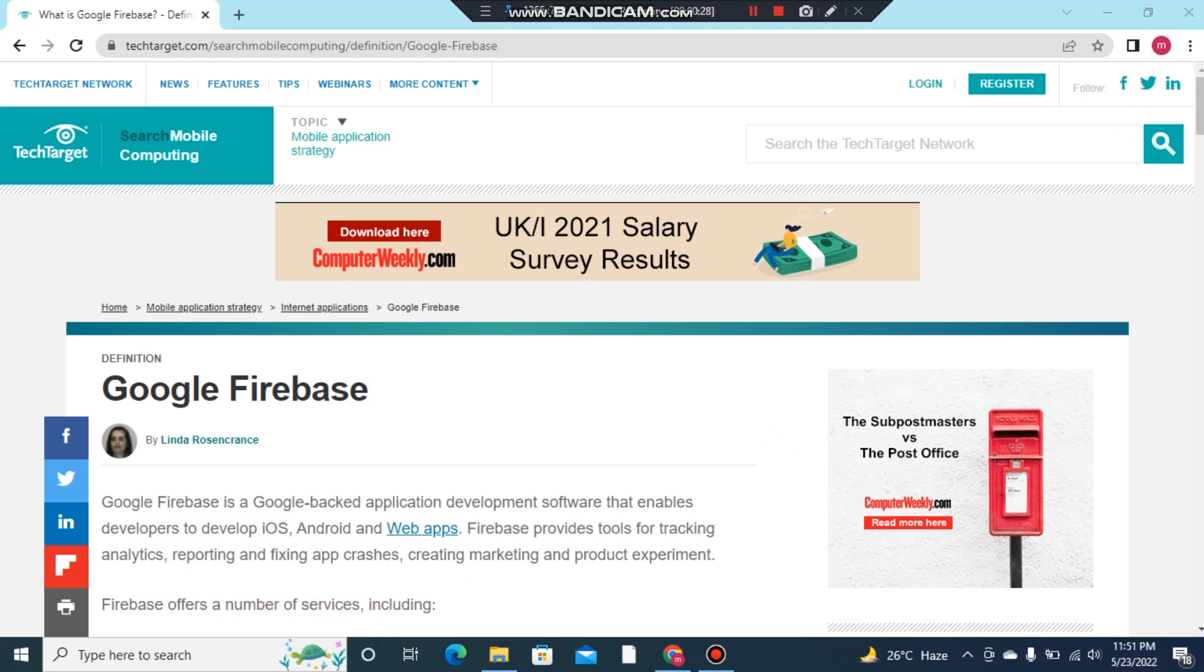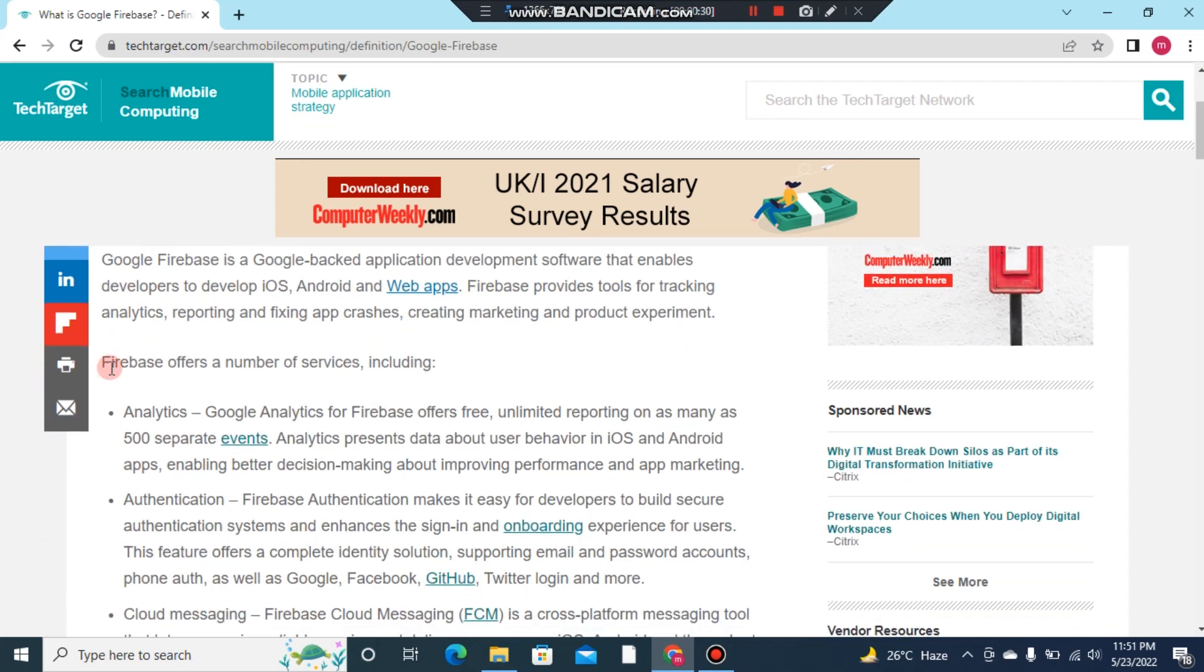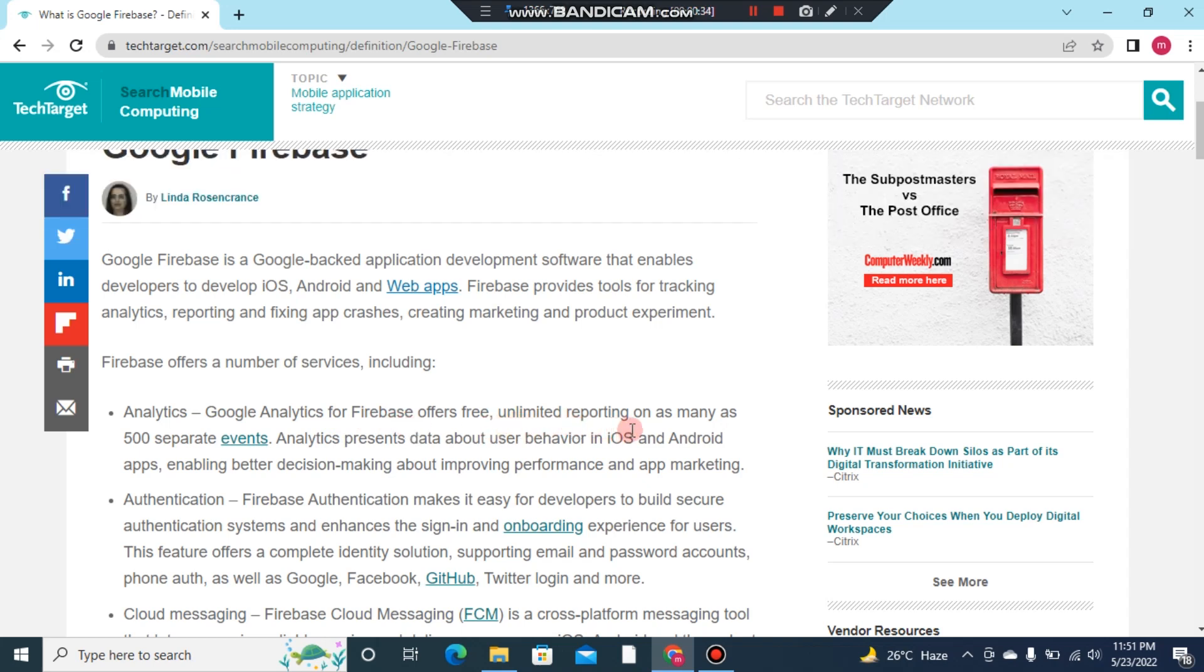Number one: Analytics. Google Analytics for Firebase offers free unlimited reporting on as many as 500 separate events. Analytics presents data about user behavior in iOS and Android apps, enabling better decision-making about improving performance and app marketing.